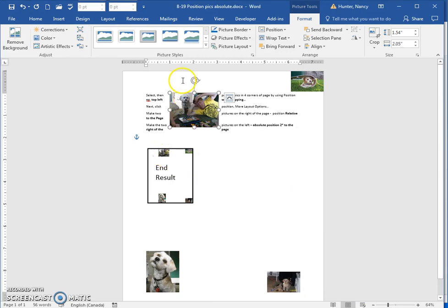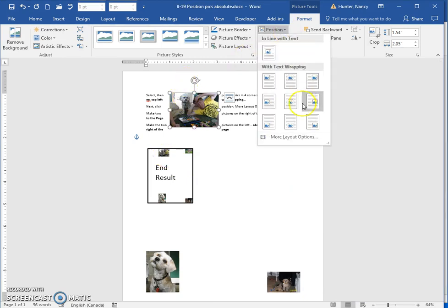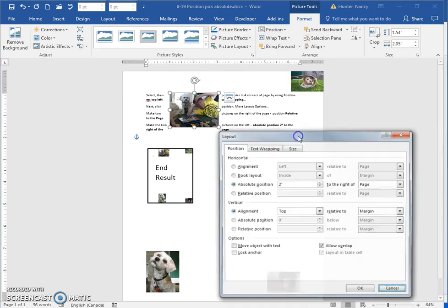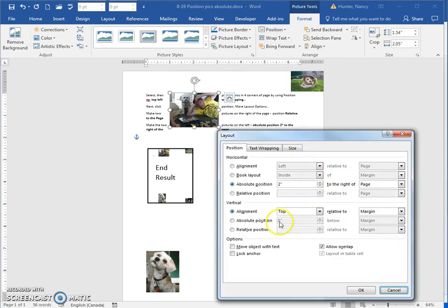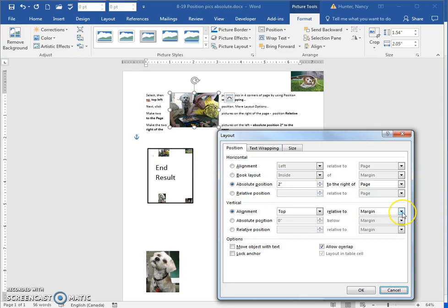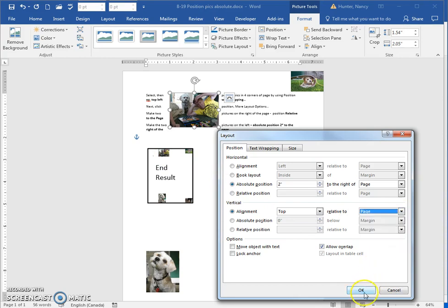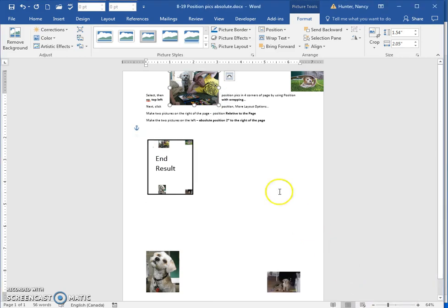But if I want to get it right to the very top, I then have to change the vertical alignment. And because you can see it's right at the top, I'm just going to make it to the top relative to the page, and that will send that one up there.